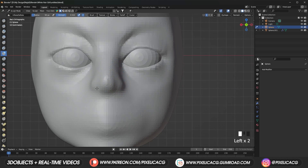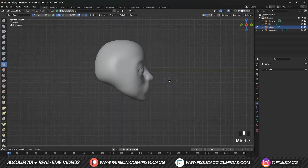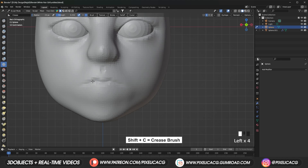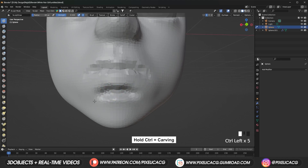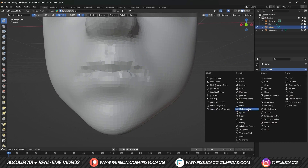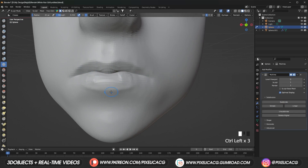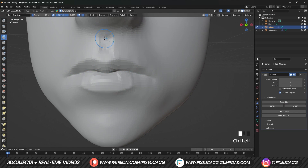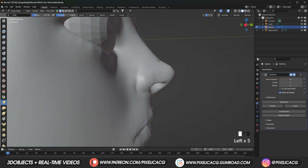Make the nose a bit bulkier and some on the mouth to make it bigger, then smooth it out. From the side view, push the cheeks outside. Using the crease brush, start carving the lips on the mouth, holding Ctrl while using a draw brush to push the bottom of the lips inside and form the mouth and chin. Then using the crease brush again, hold Ctrl and draw a line around the mouth to make it look more like actual lips.